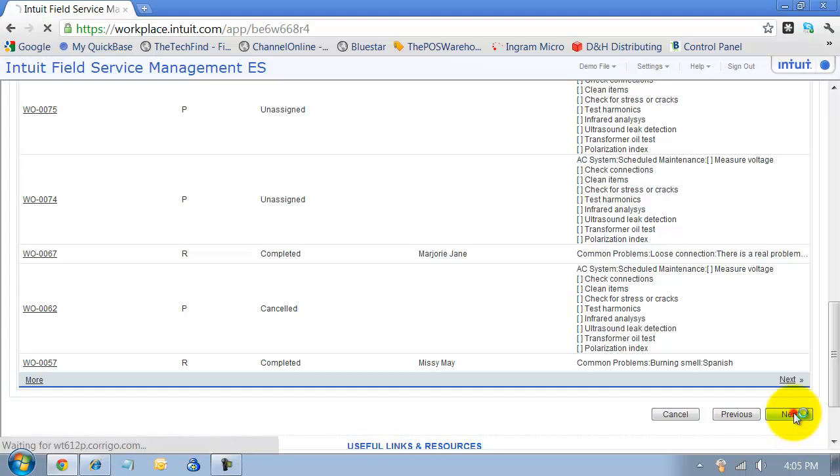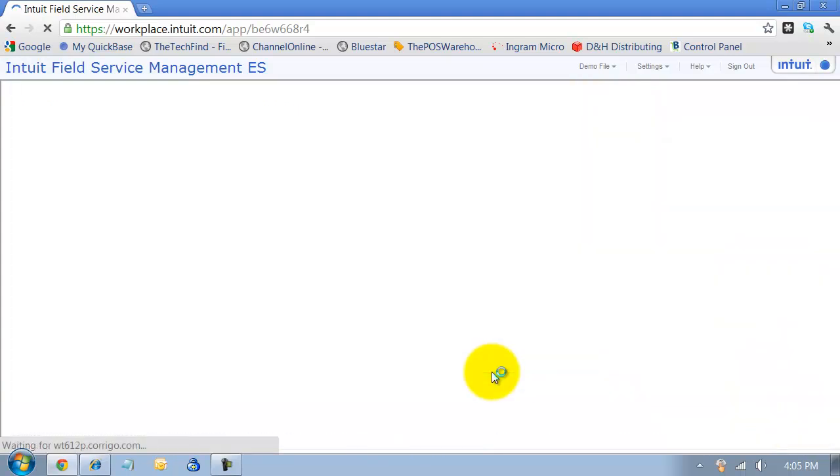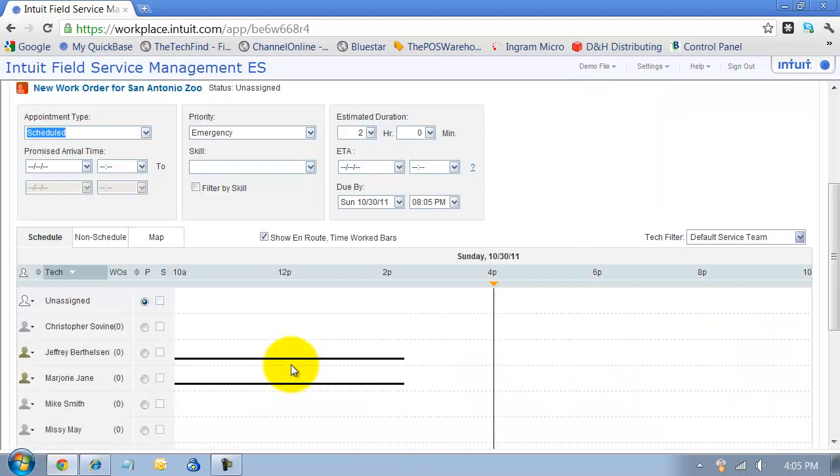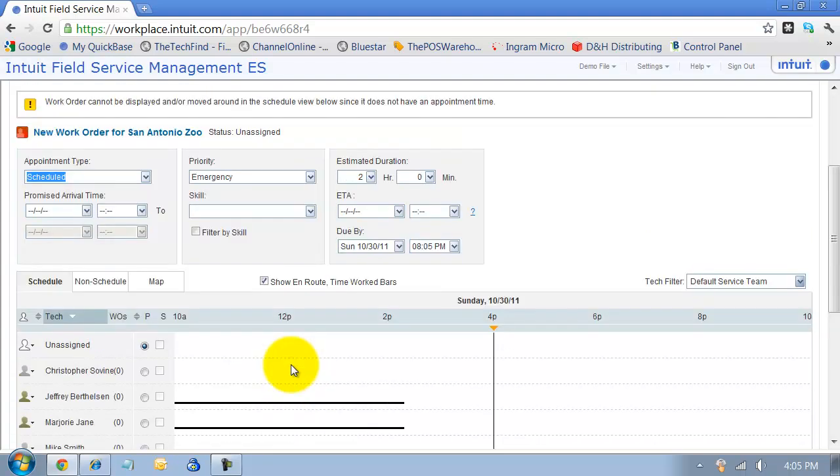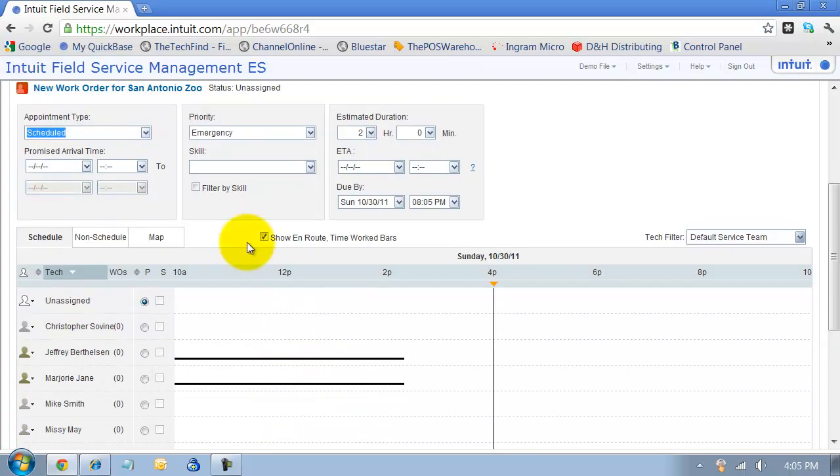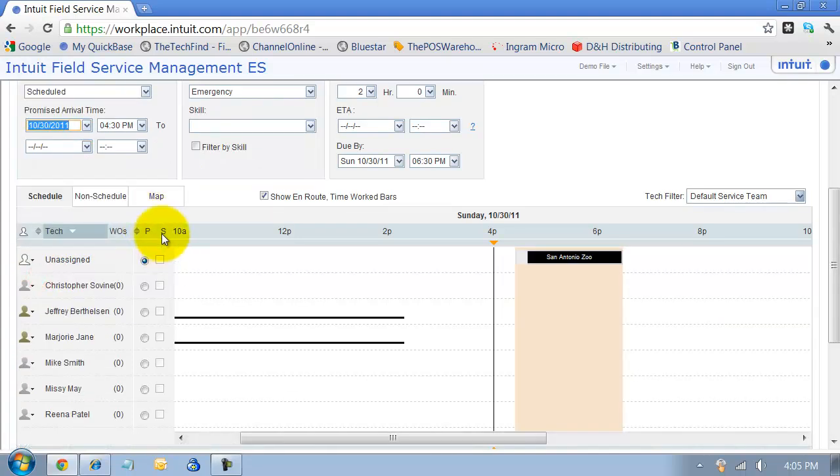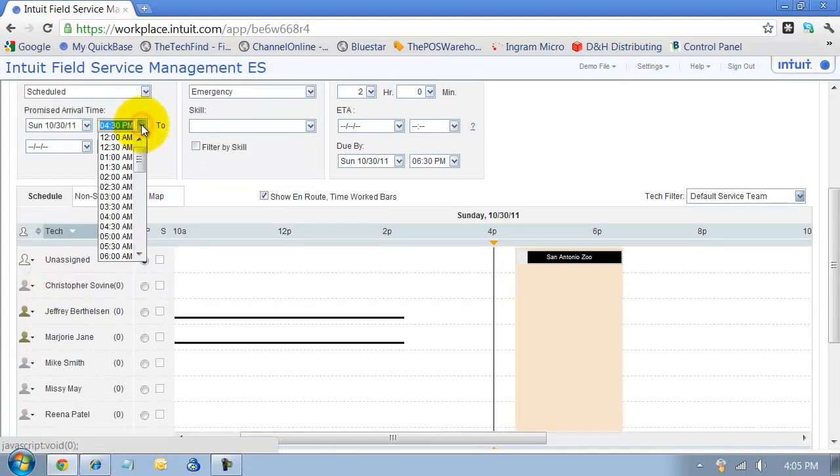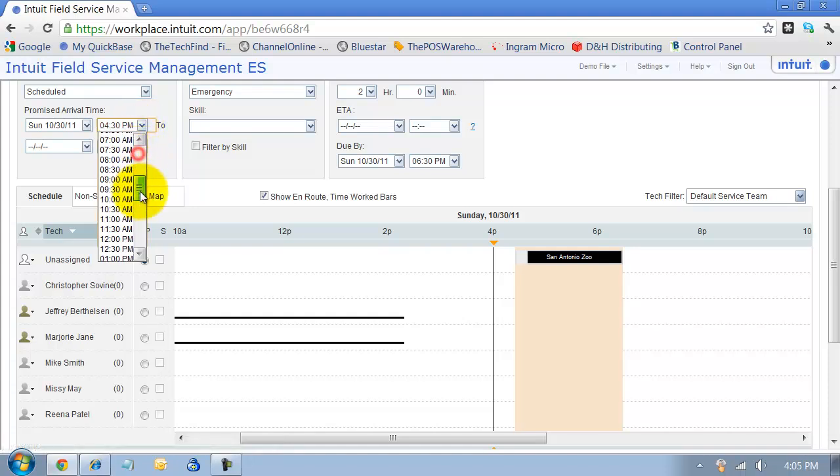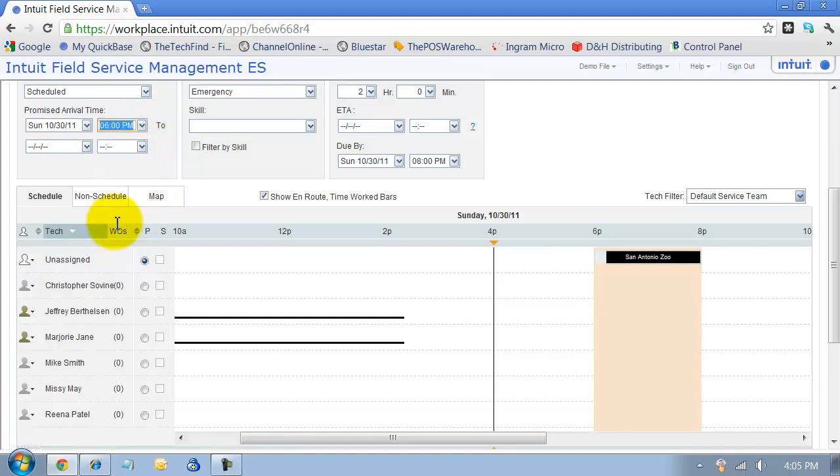I'm going to say next here. Now we come into the assignment phase, so we decide what we're going to be doing here. Is this a scheduled appointment? Yes, I'm going to schedule it because I have them on the phone right now telling me the problems. I'm going to schedule it for today, later on this afternoon. It's going to pull up for me a time, but I'm going to schedule it for 6 p.m. I can do a promised arrival time of between 6 p.m. and 8 p.m. if you guys do that in your business.